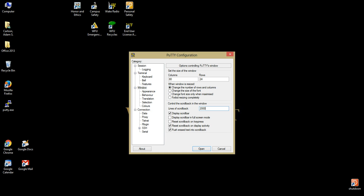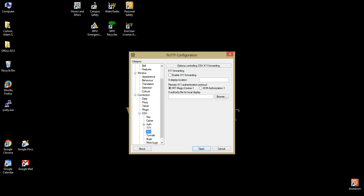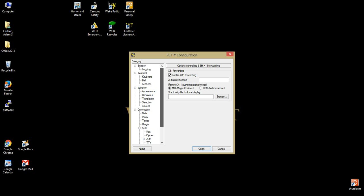Expand SSH under the connection header and click X11 to check the Enable X11 Forwarding checkbox. This will allow the use of GUIs, if ever desired, to be loaded from our head nodes in the future. Feel free to explore other options PuTTY offers, such as auto-logging and display options.